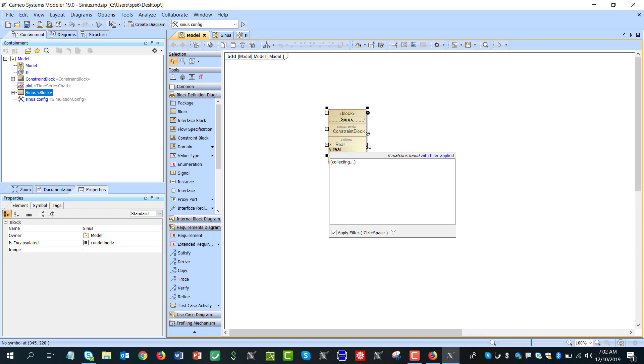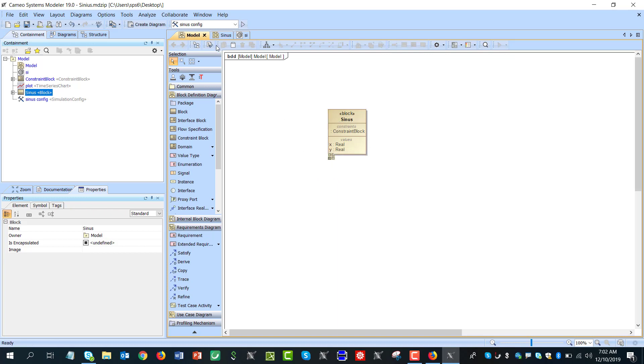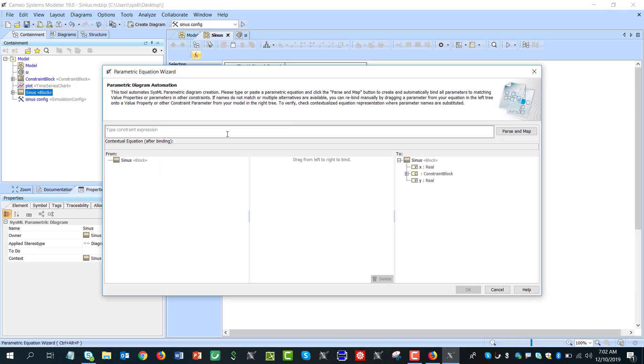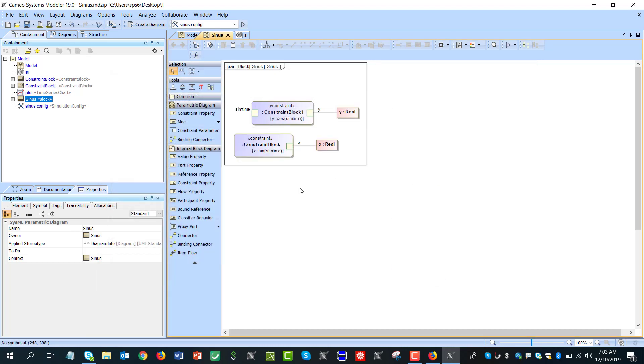Real. Here you go. Go to the parametric diagram, equation wizard, type y sign cos, same time, parse, map, okay. Delete this guy.